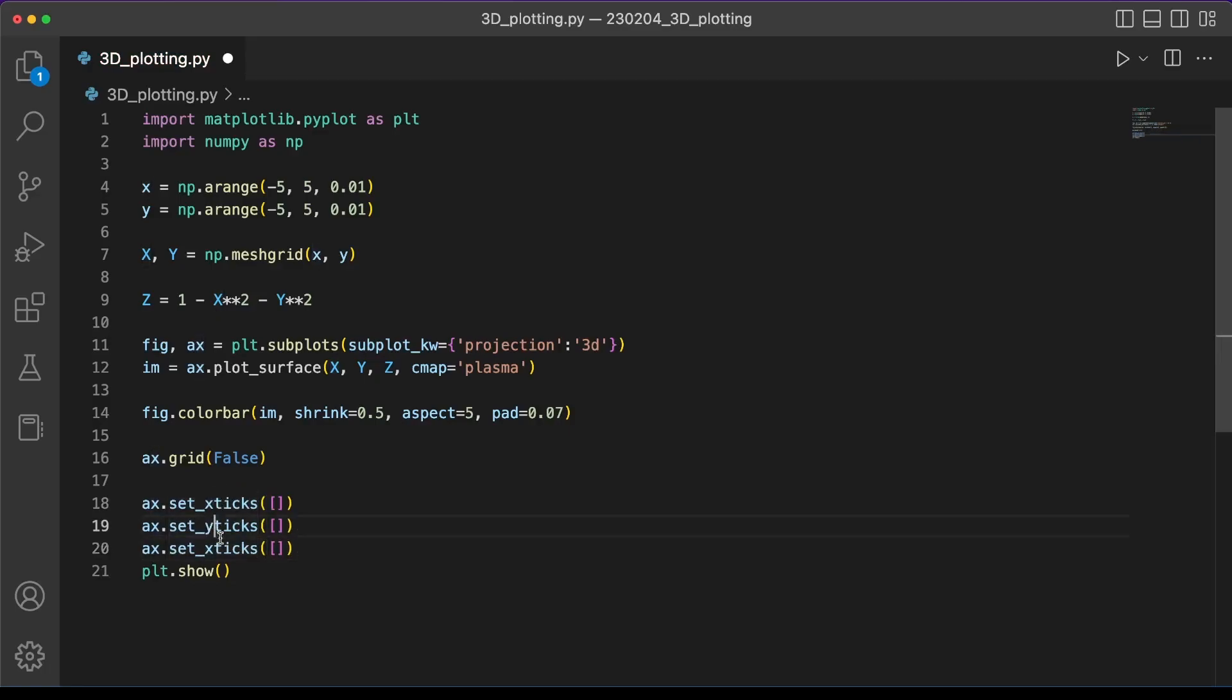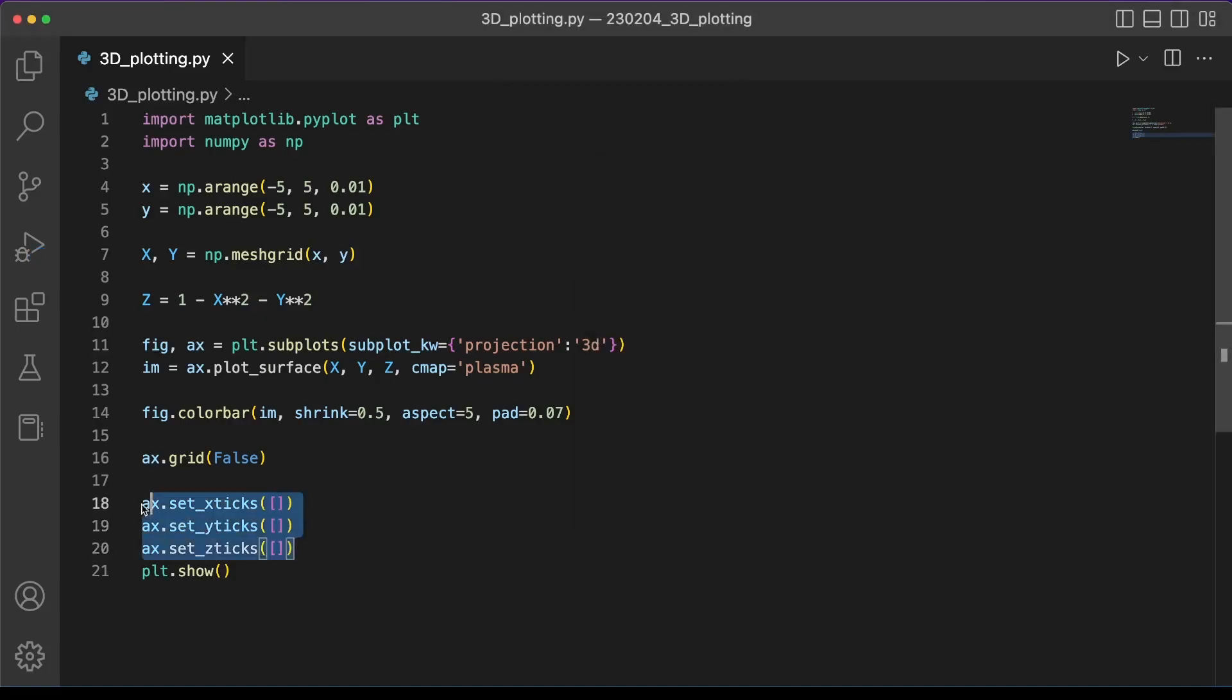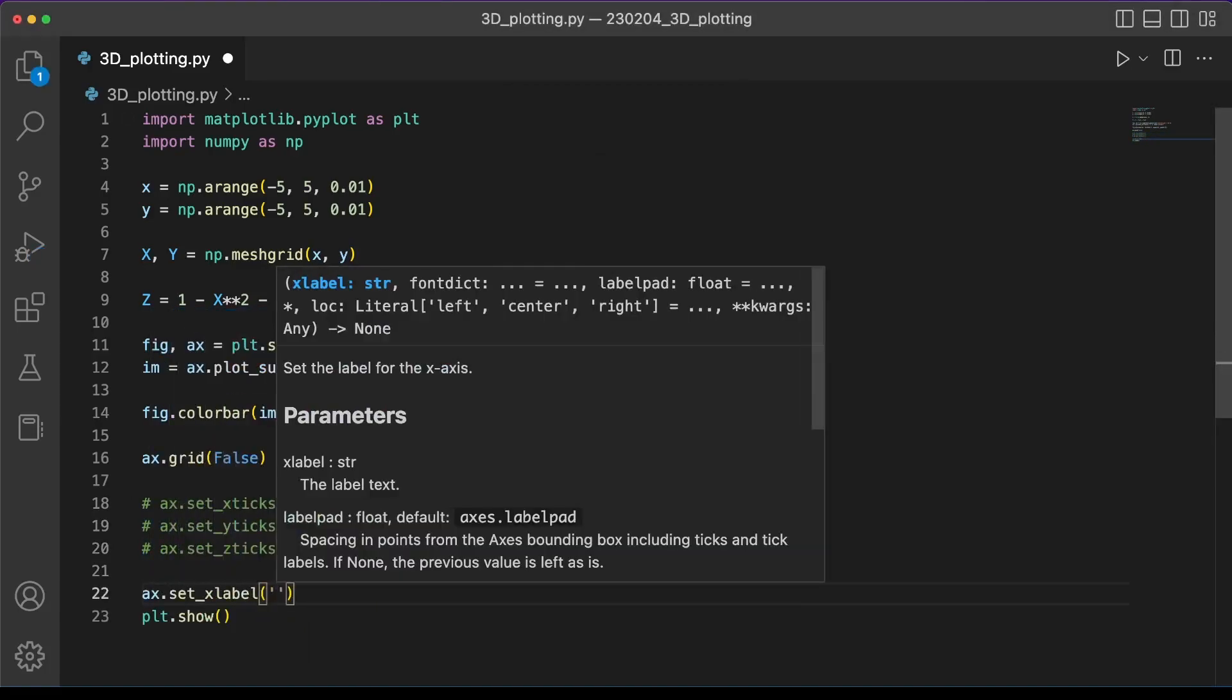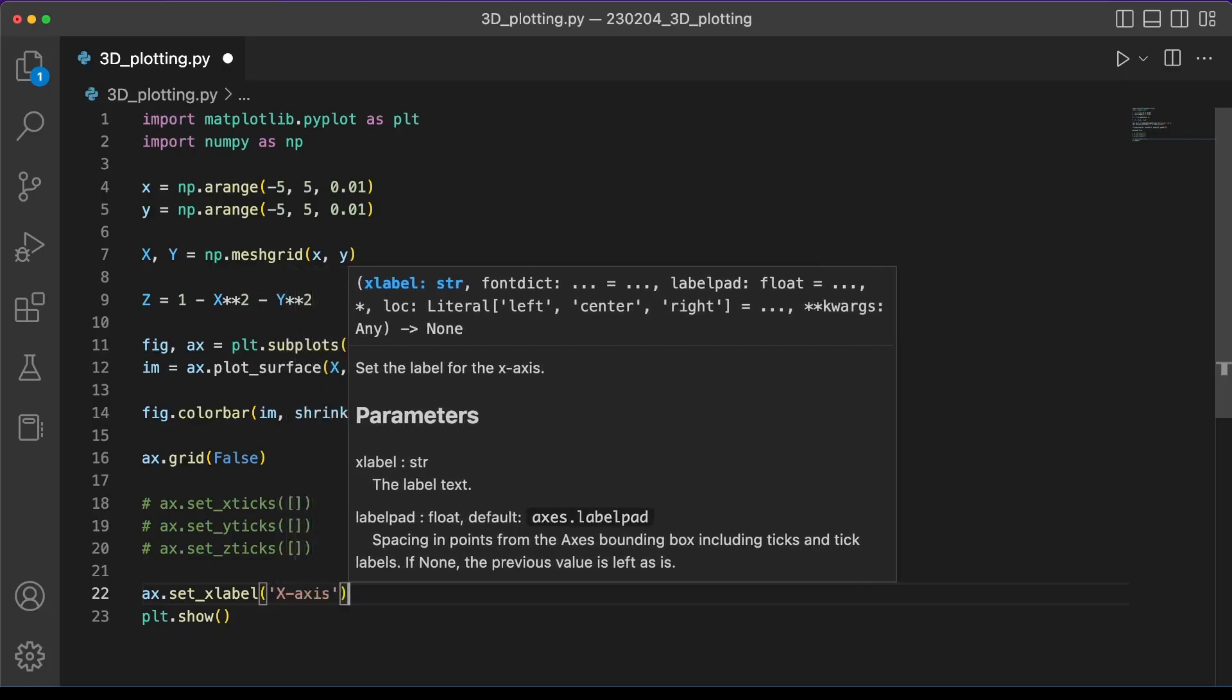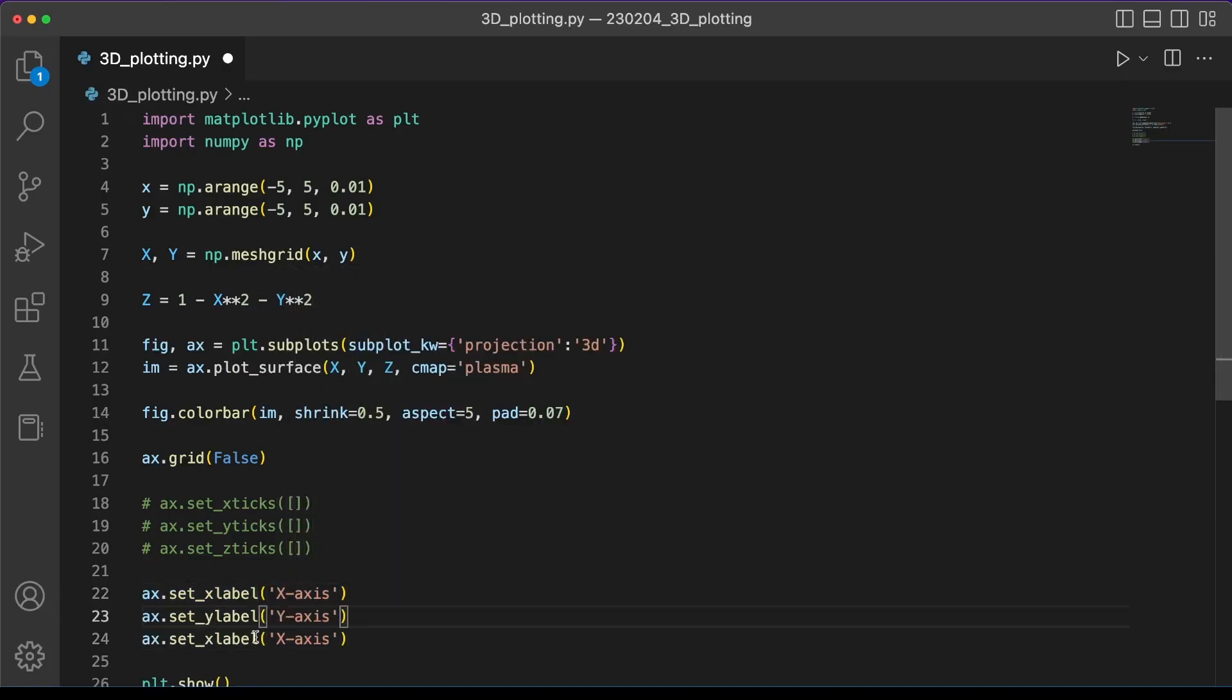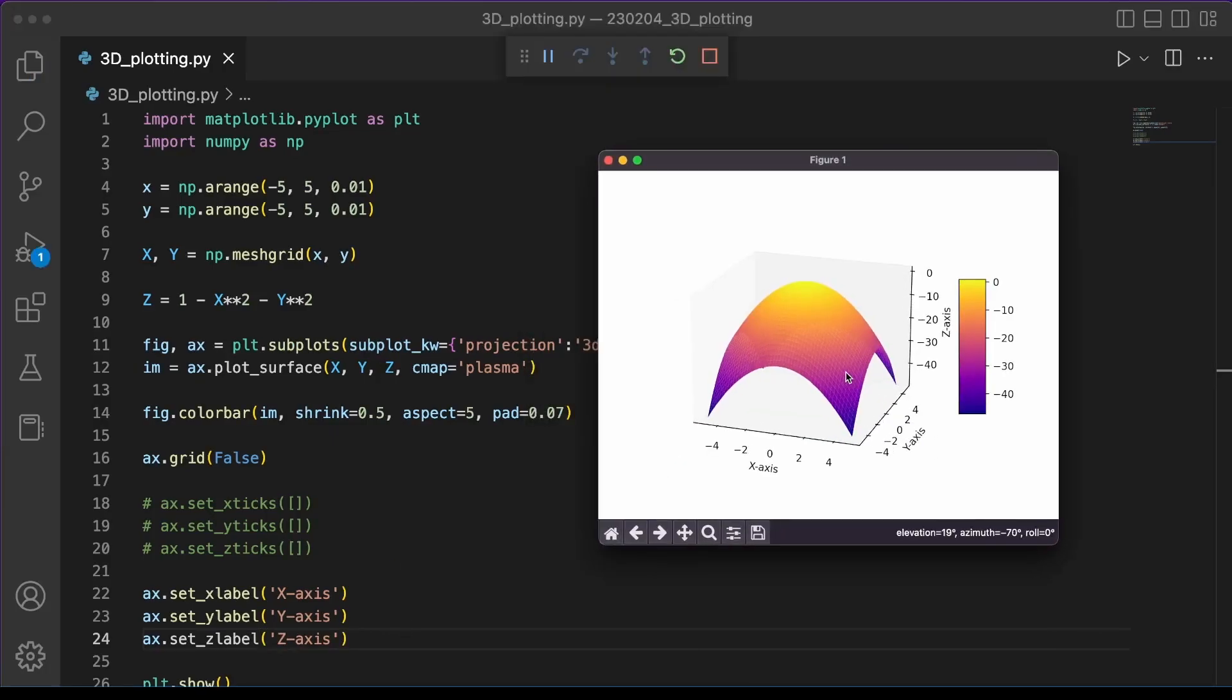And so this you can do for x, y, and z. Alternatively, if we wanted to include an x-axis, y-axis, and z-axis label, we can run ax.setxlabel, setylabel, and setzlabel, just like we would do in a 2D plot.